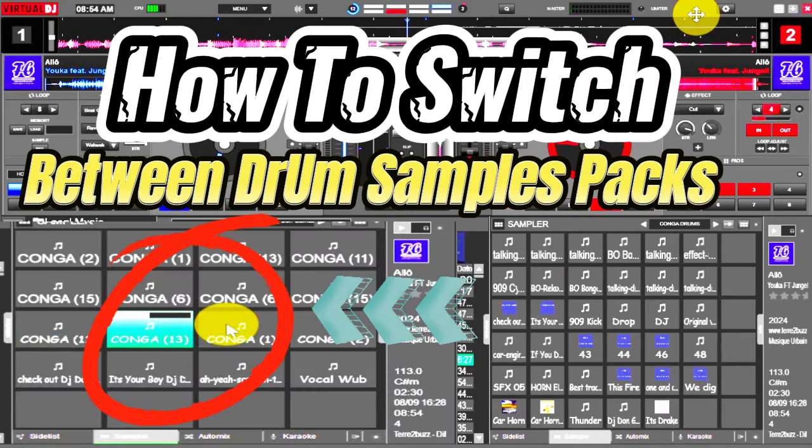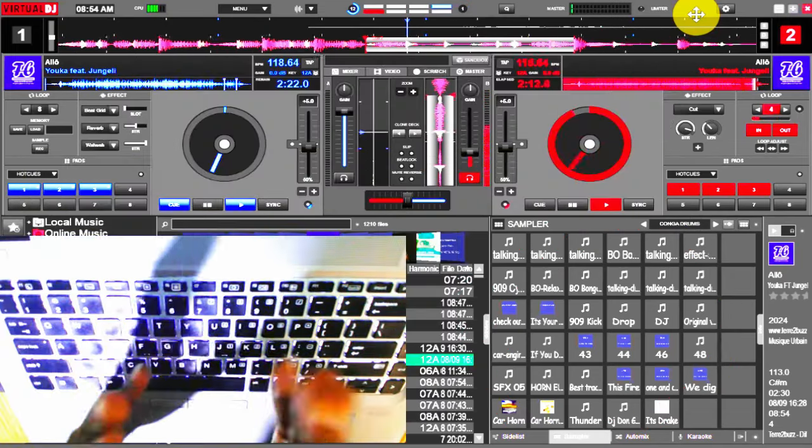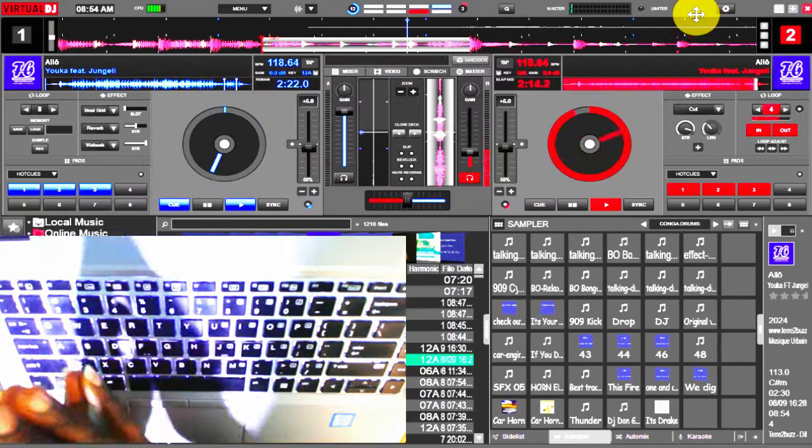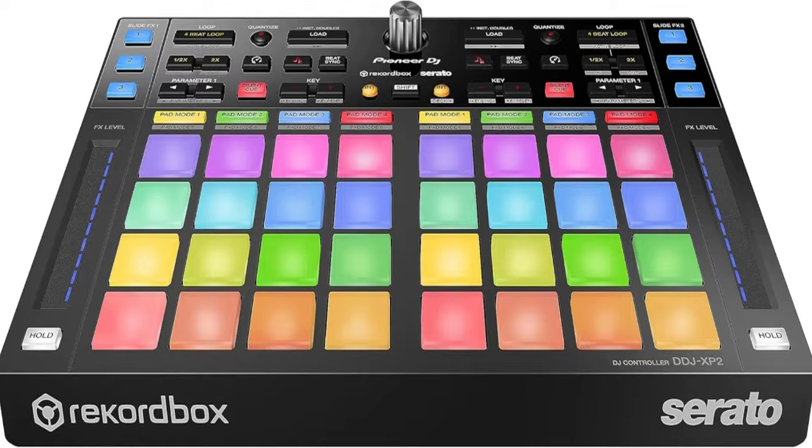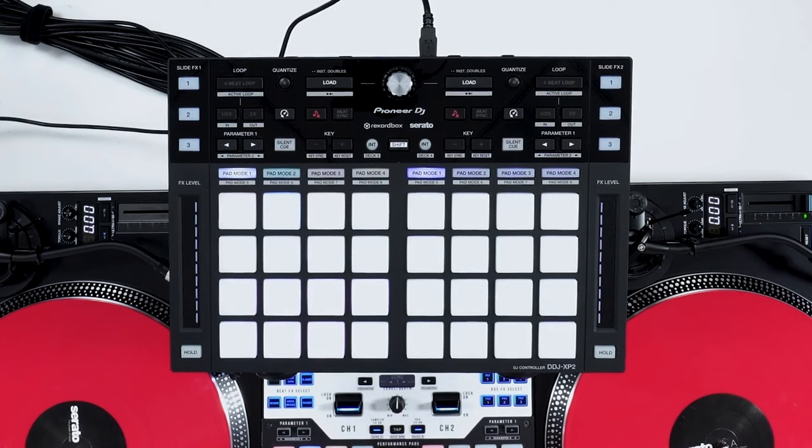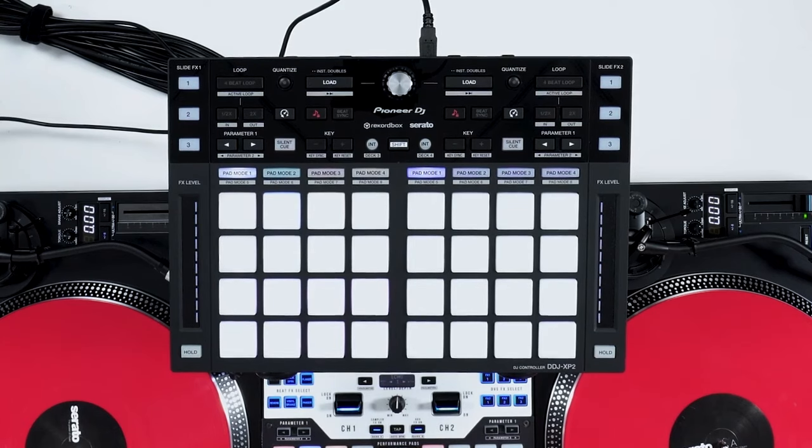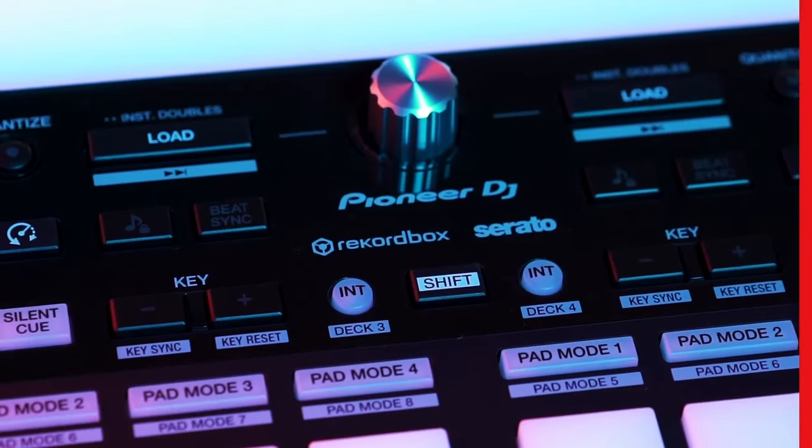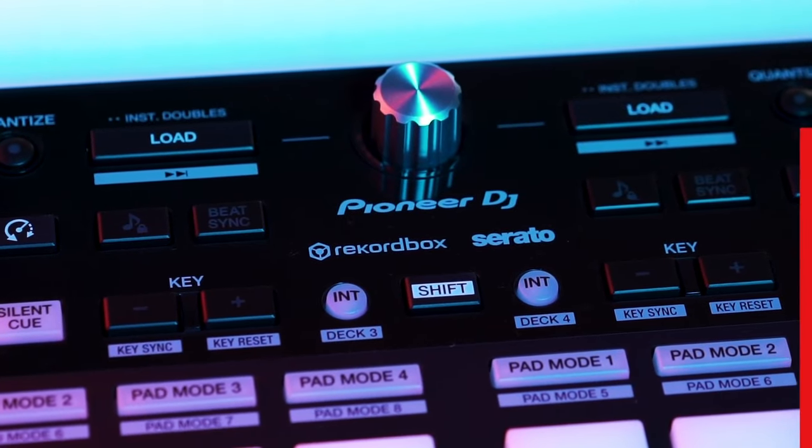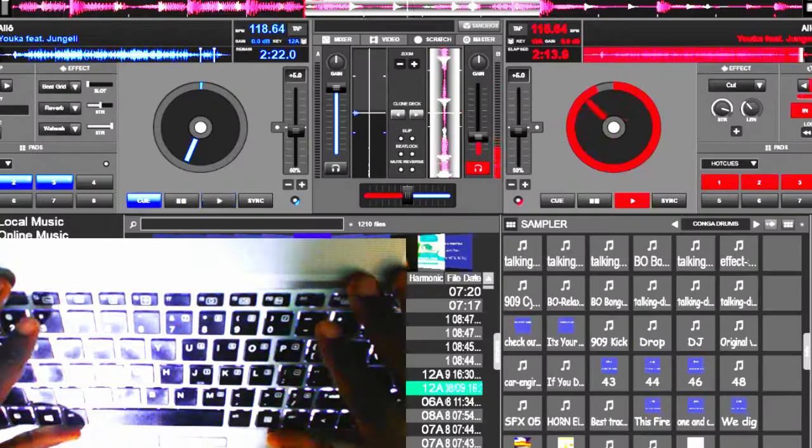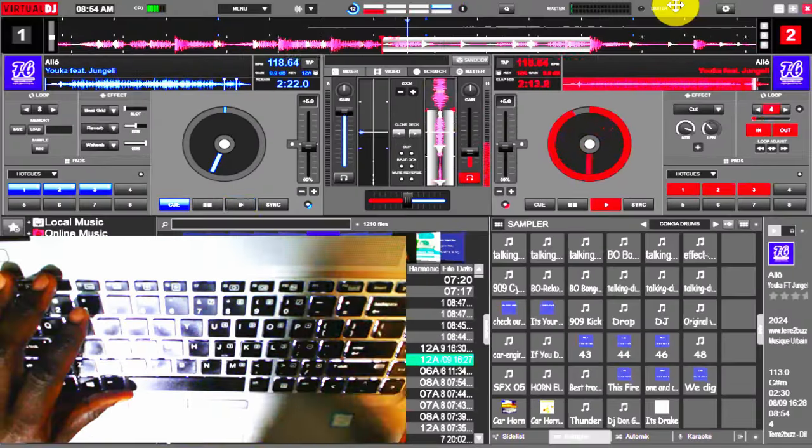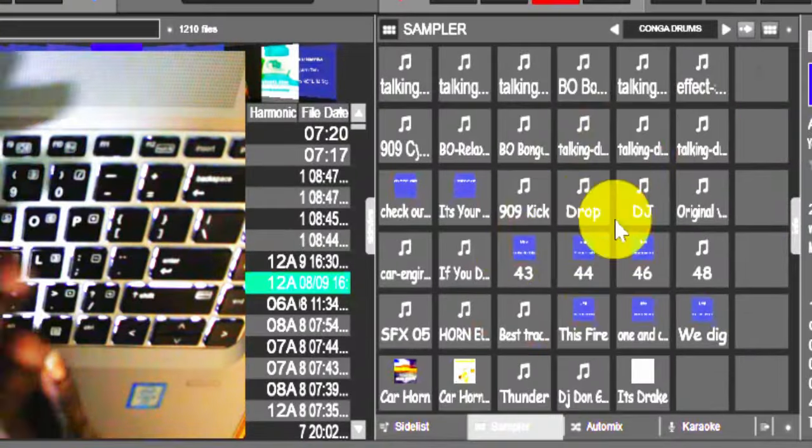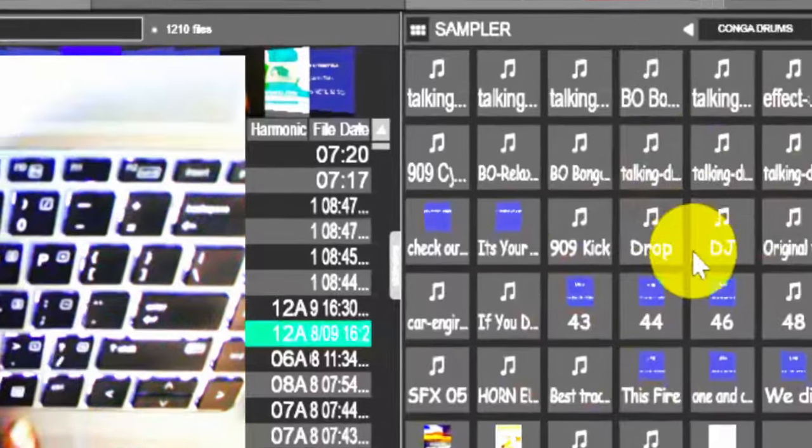This is the same principle that is also applicable on your drum pad. Yes, you know on your drum pad you have the ability to switch from one sample pack to another. The same principle is also applicable here on Virtual DJ.